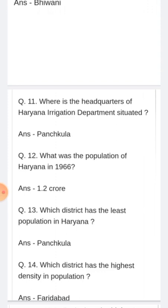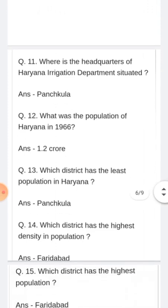What was the population of Haryana in 1966? 1966 me Haryana ki jansankhya kya thi jab Haryana bana? Answer: 1.2 crore.